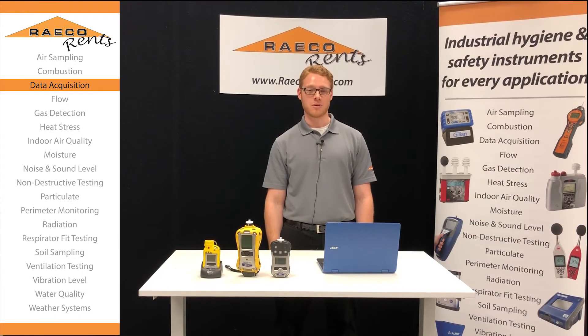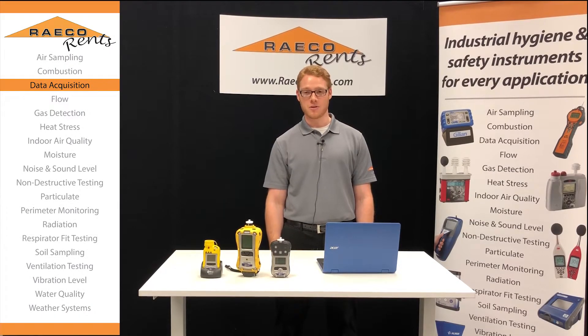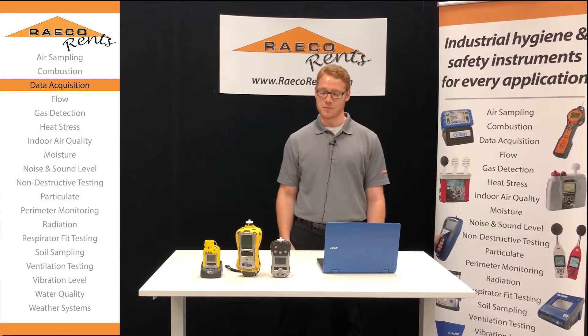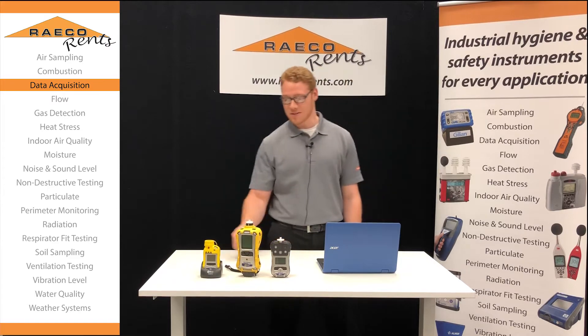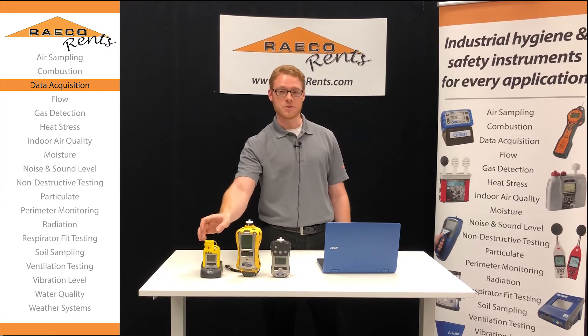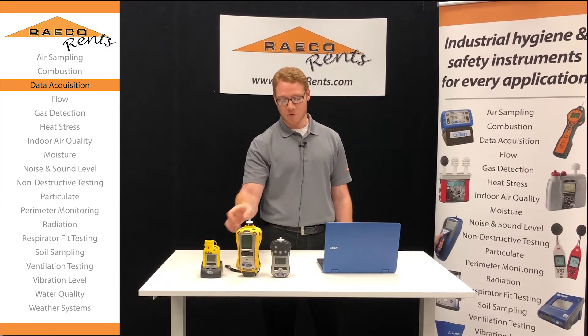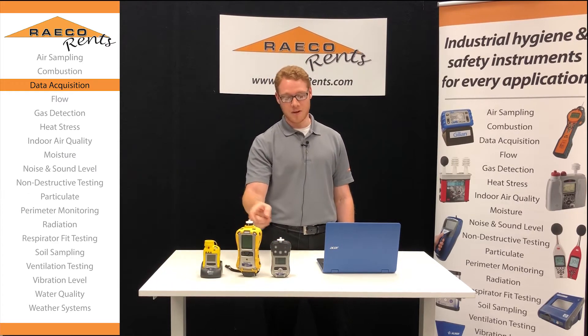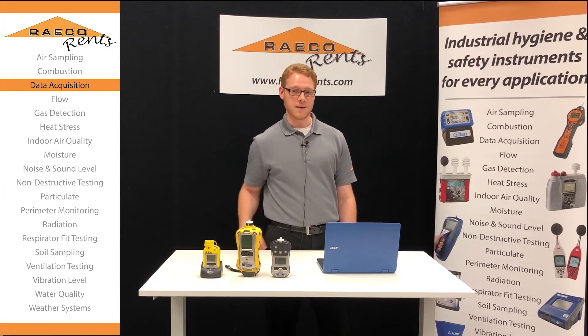Hi everyone, my name is Jordan with RaycoRentz. Today I'm going to be showing you how to use ProRAE Studios to download data from your ToxiRAE Pro, a MultiRAE, or a QRAE.